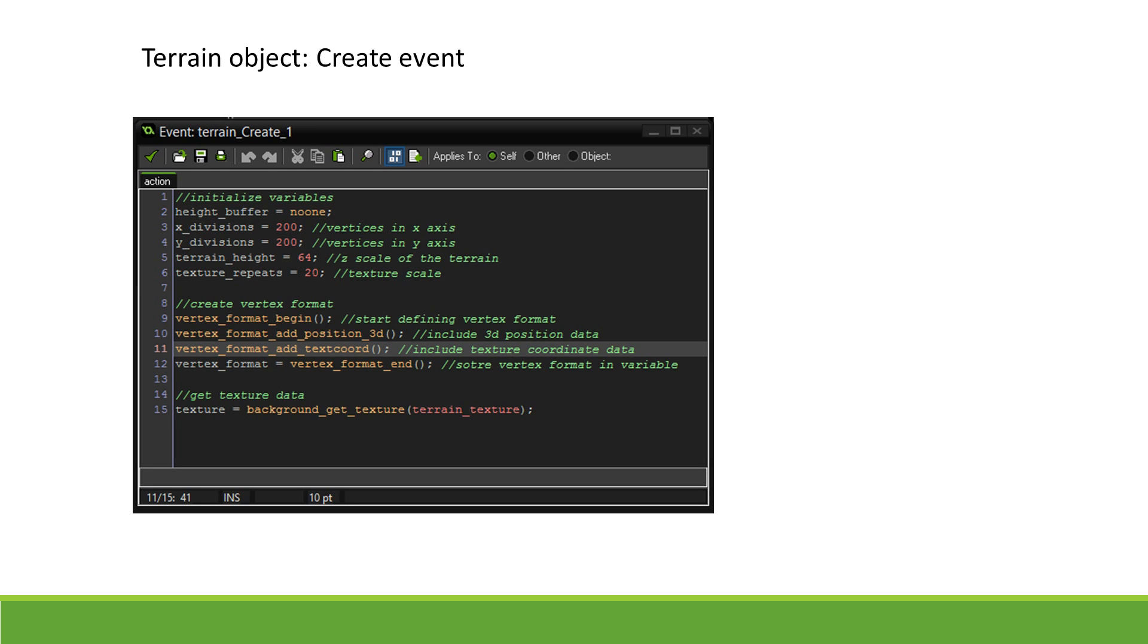In order to get data from our height map, we will first have to store its data in a buffer. This will make retrieving data from it very fast, reducing both loading times and lag. To do so, we must first draw our height map background onto a surface. This is only possible in the Draw event.